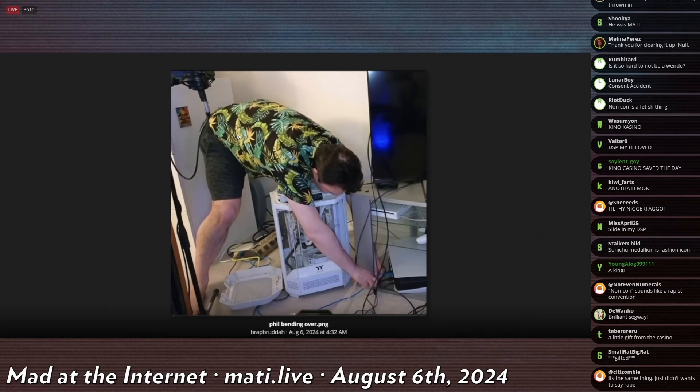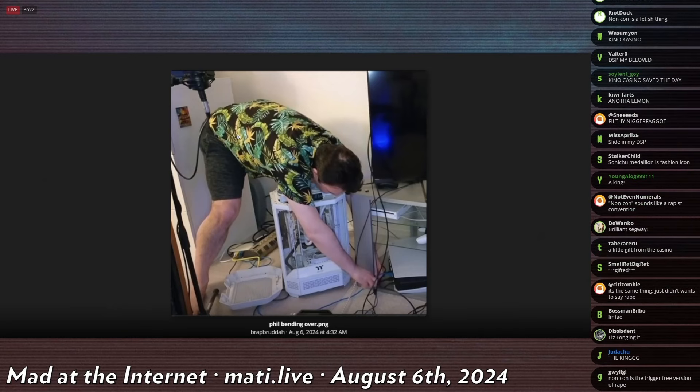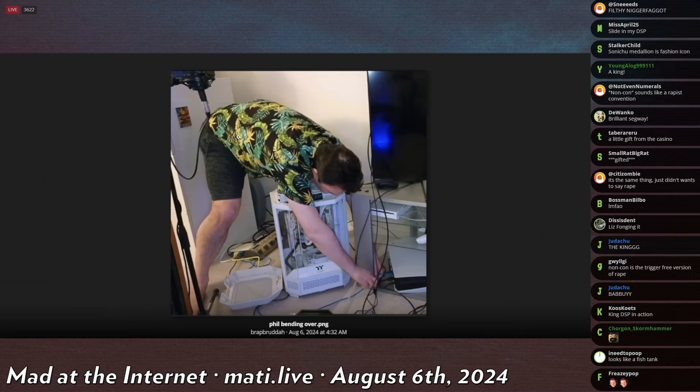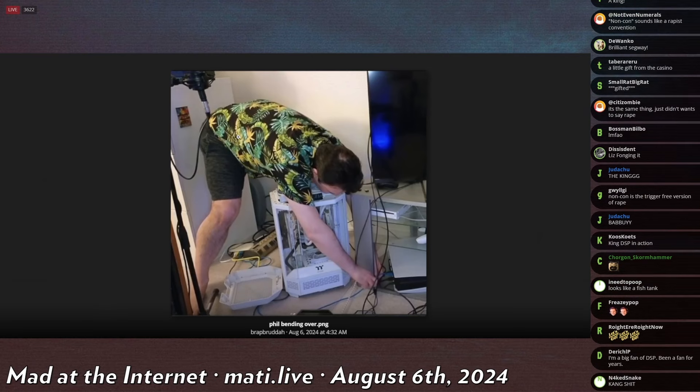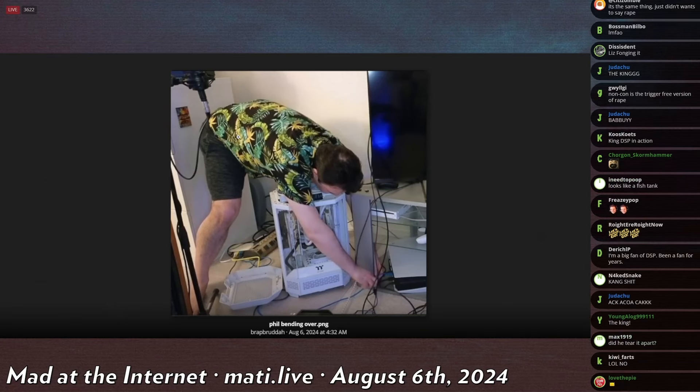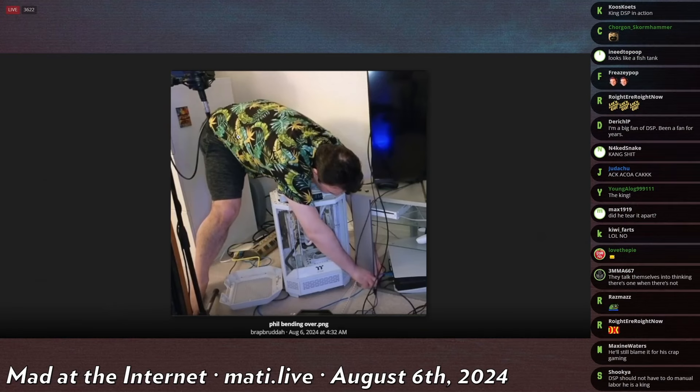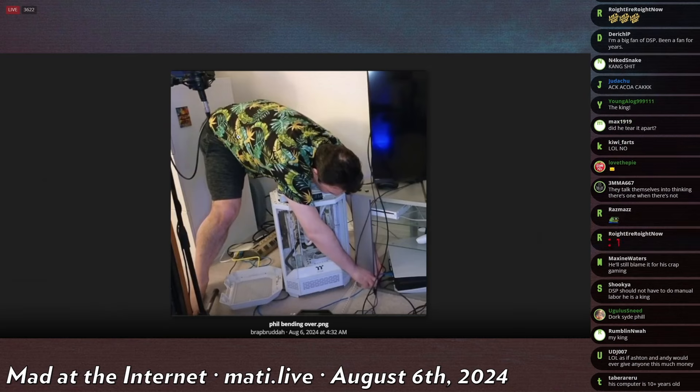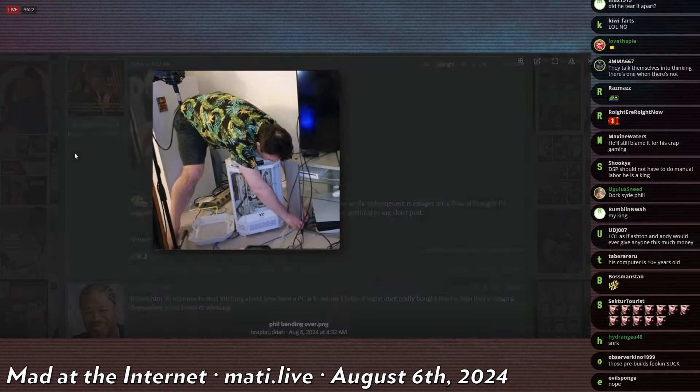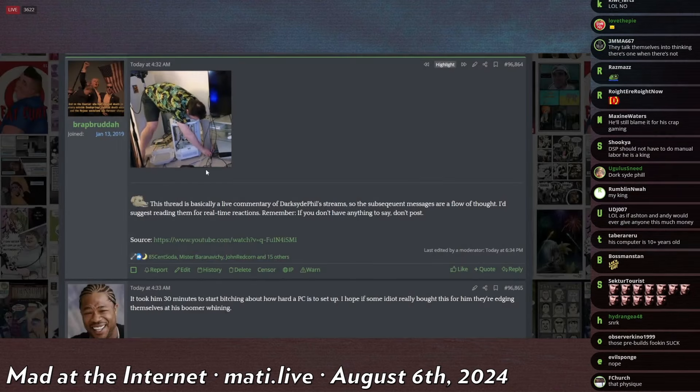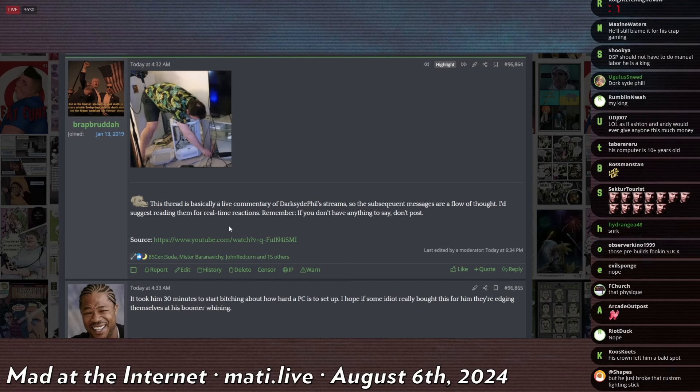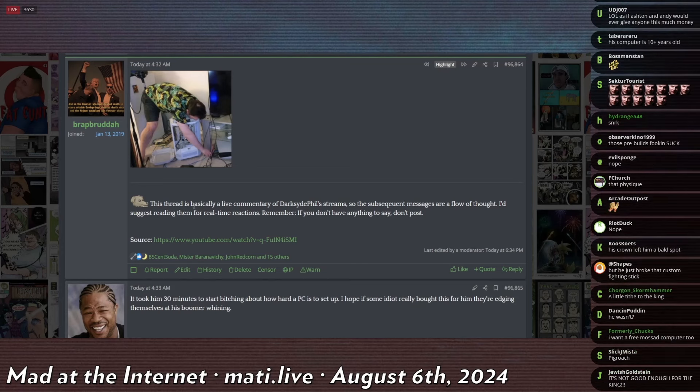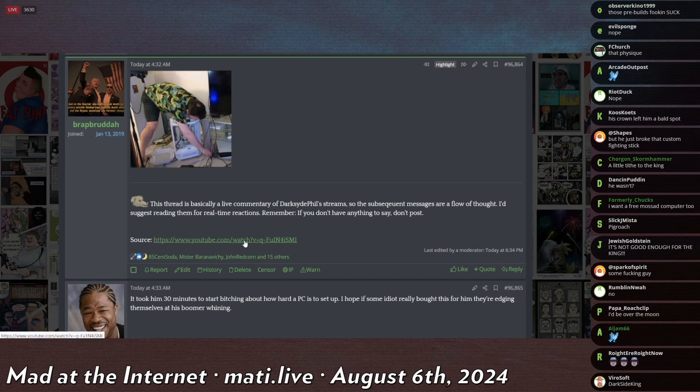You would assume he would be very grateful for it, right? I mean imagine how you would feel if some guy just gave you a free computer that was very high end. You would be like 'yay, thank you!' Dark Side Phil, however, is not like an ordinary person.